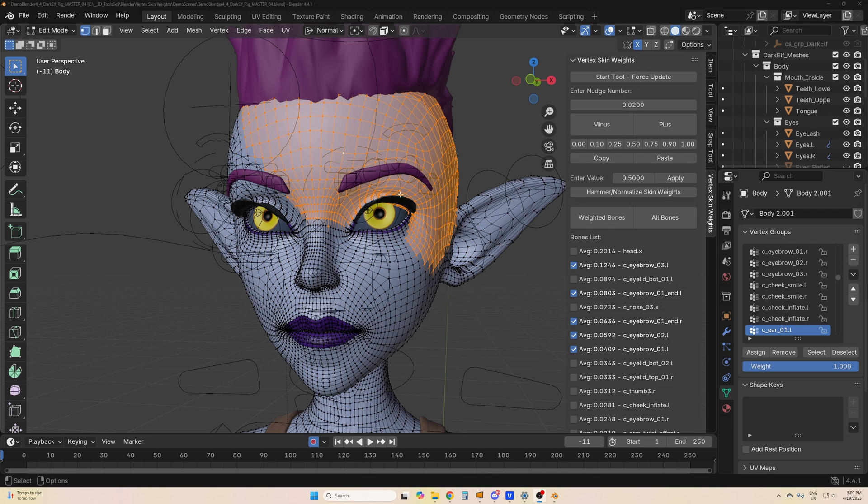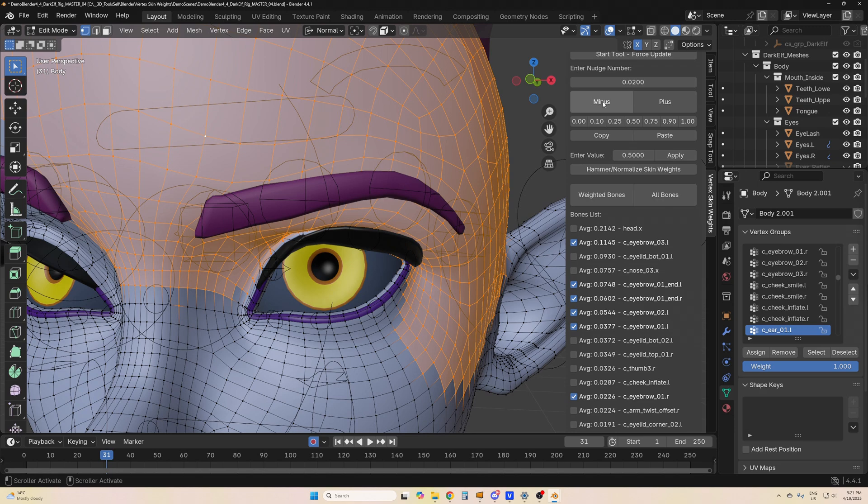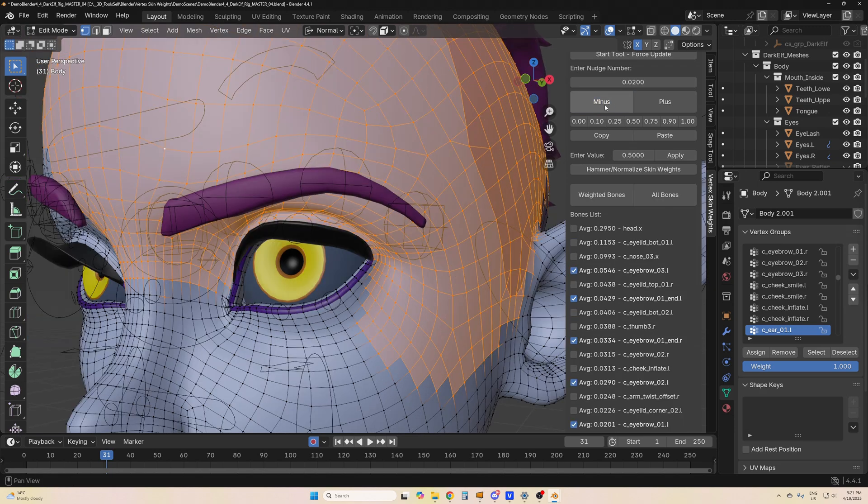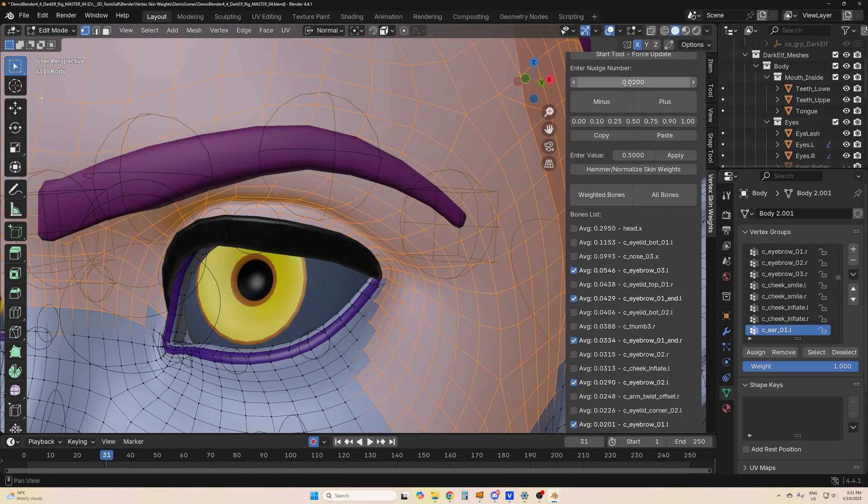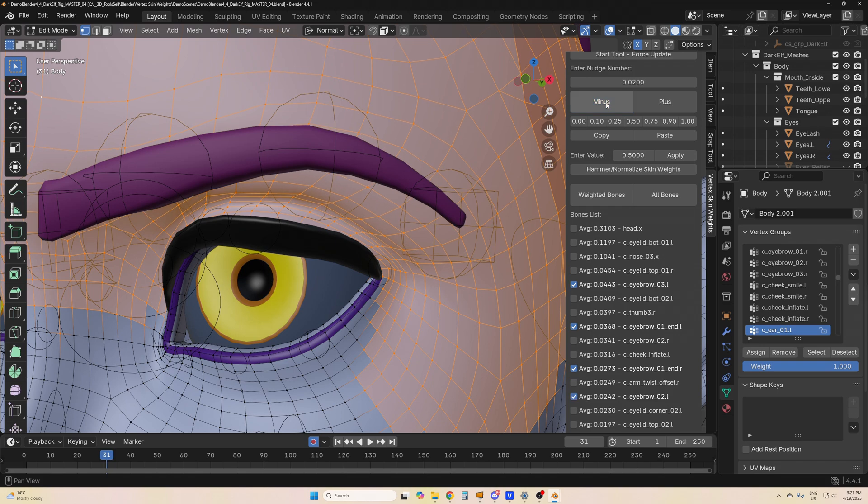So if I want to reduce the influence of the brow, for example, I selected all the brow bones and now I can just go and minus the influence and it will bleed it out. This is one of the really powerful features of this tool.